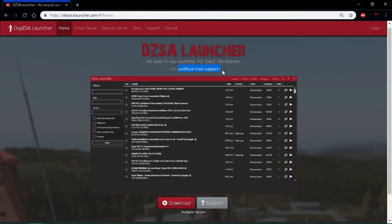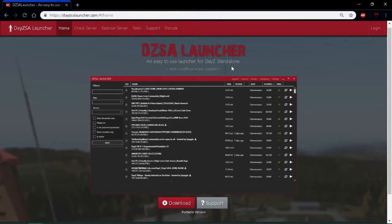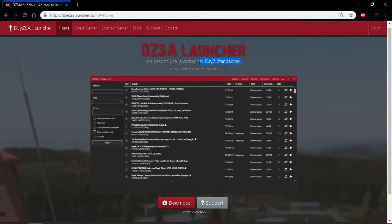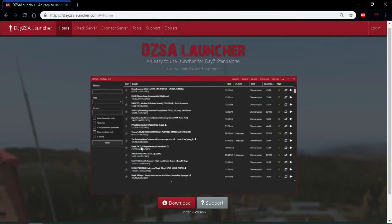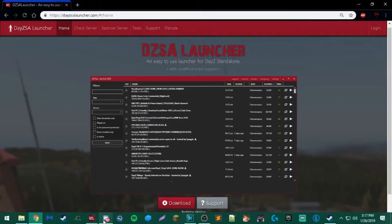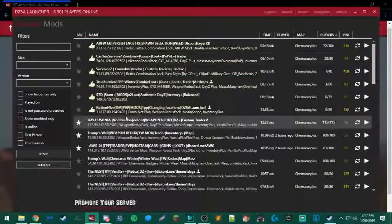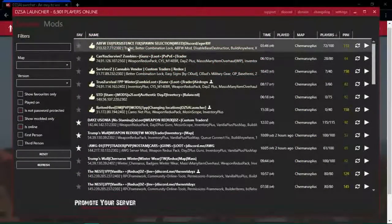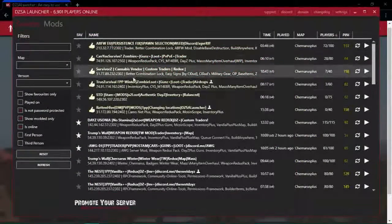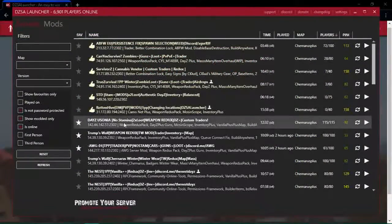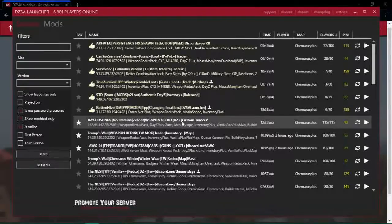It has a whole bunch of unofficial mod support so you can have cool mods that are in early access or whatever. It's basically DayZ standalone - you can have a whole bunch of cool servers.